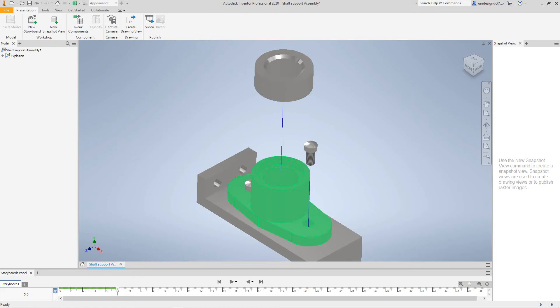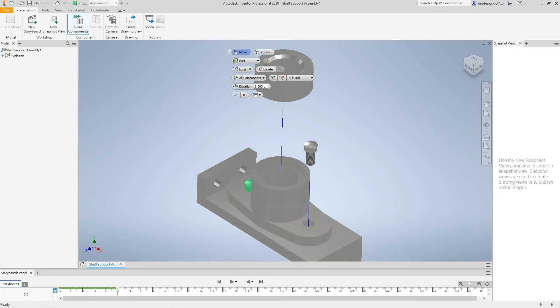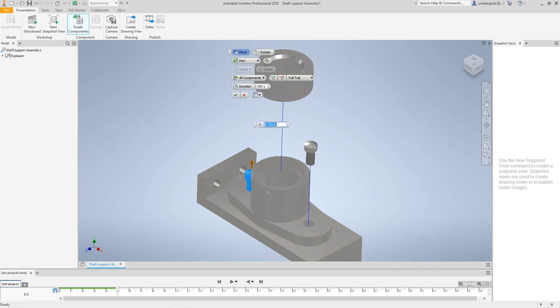And we'll do the same as well here. But we always have to tweak Components. I'm going to go and select World here. And then I'll grab this one and drag him up four inches.